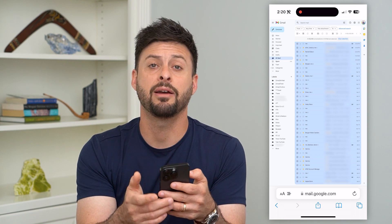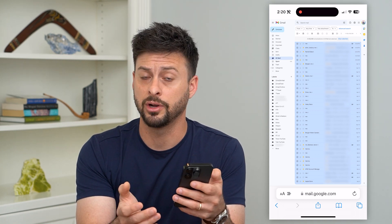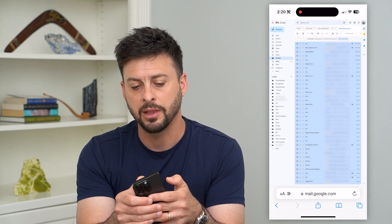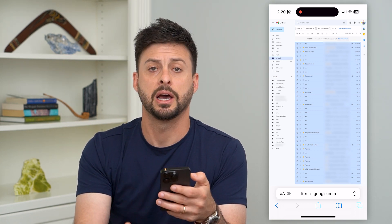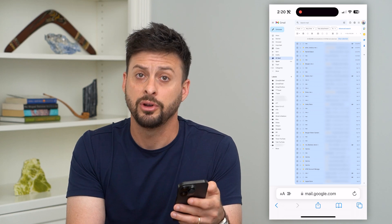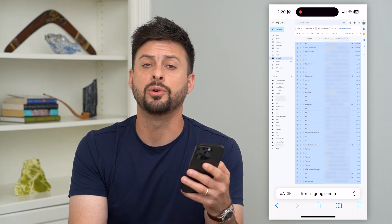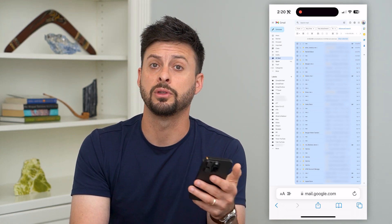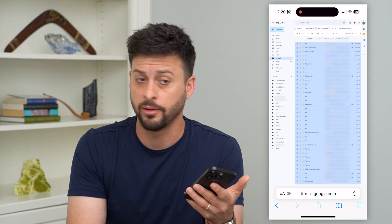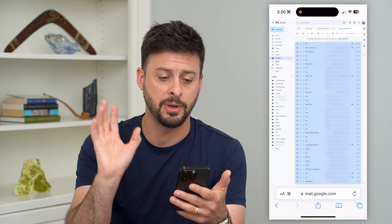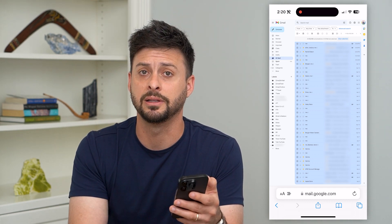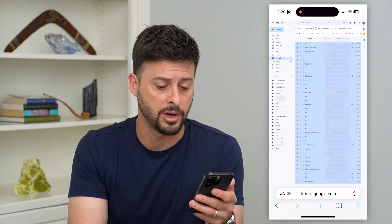It will select everything in your inbox, and then you just tap that little trash can icon at the very top. That will delete all of your emails throughout all of Gmail — they'll all be gone, permanently deleted, even on your iPhone.